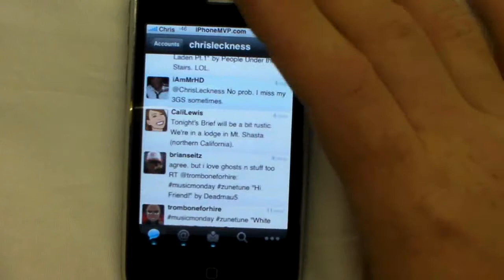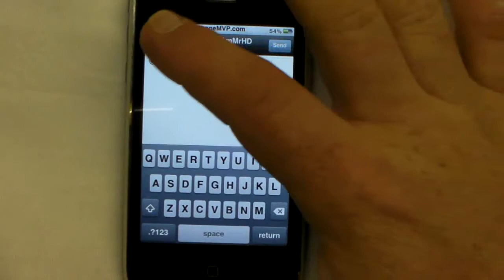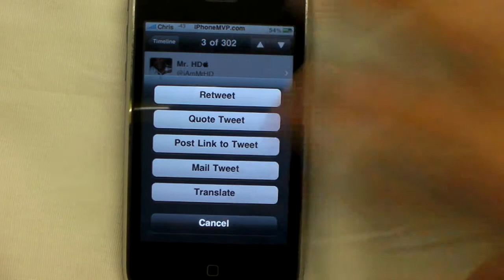Here's the cool thing. If you click on a tweet, you can do many things — you can reply to them, favorite it, retweet, quote tweet, post a link, tweet-to-tweet, mail tweet, translate, or cancel. Obviously I'm going to cancel here. That's kind of neat.